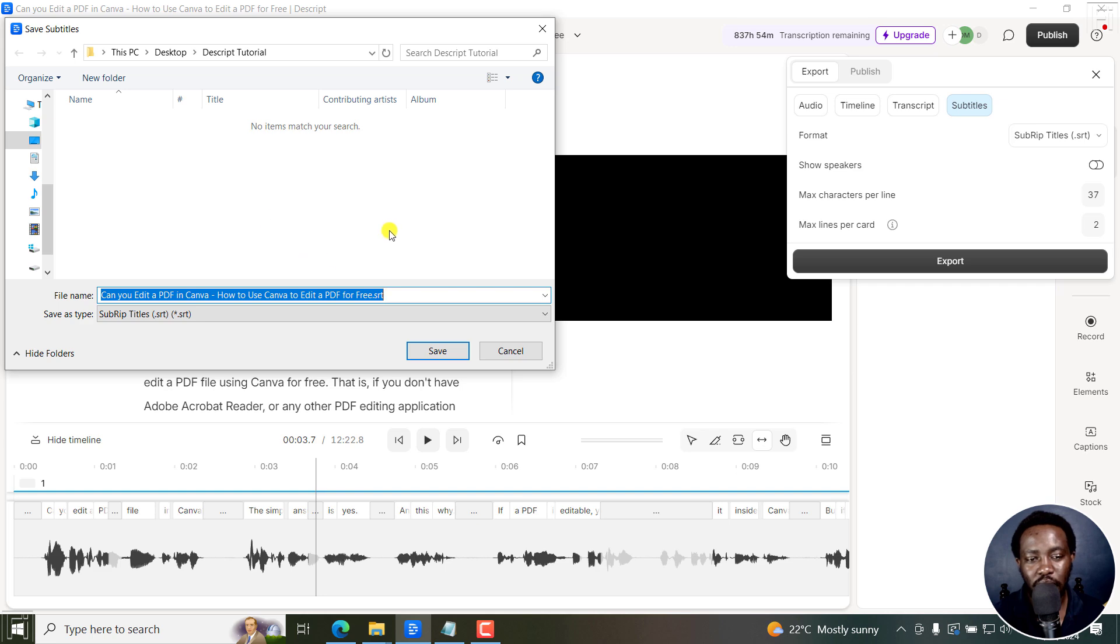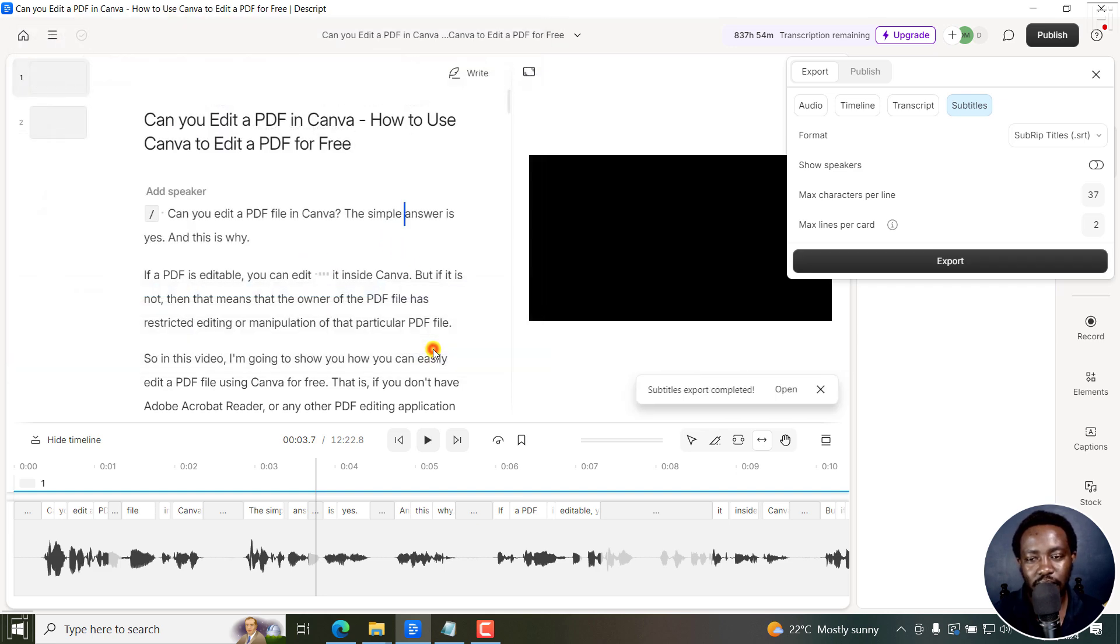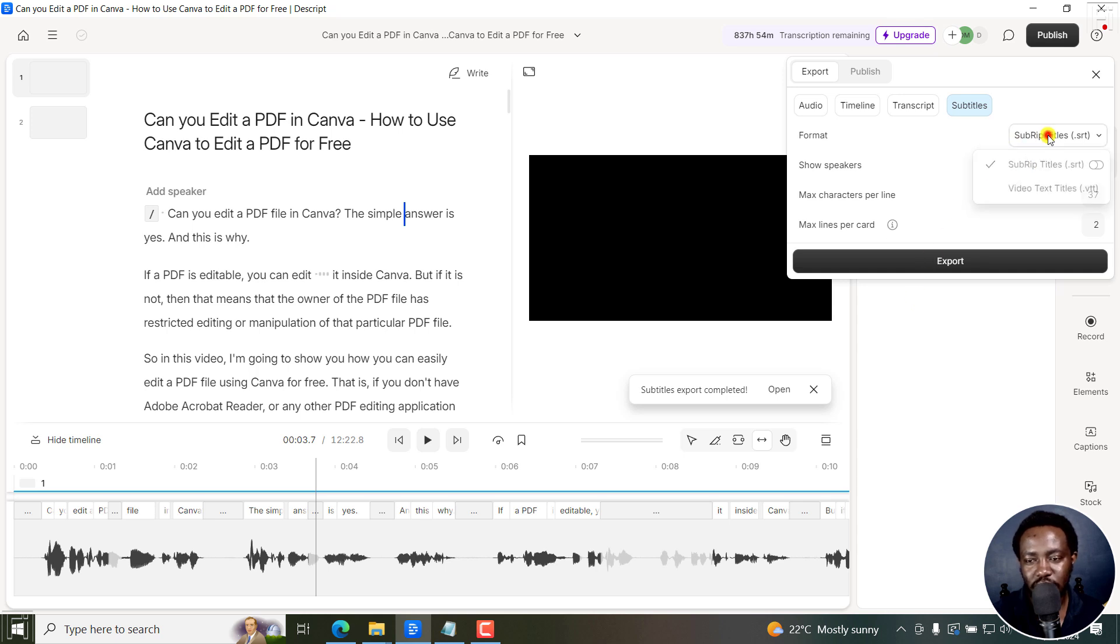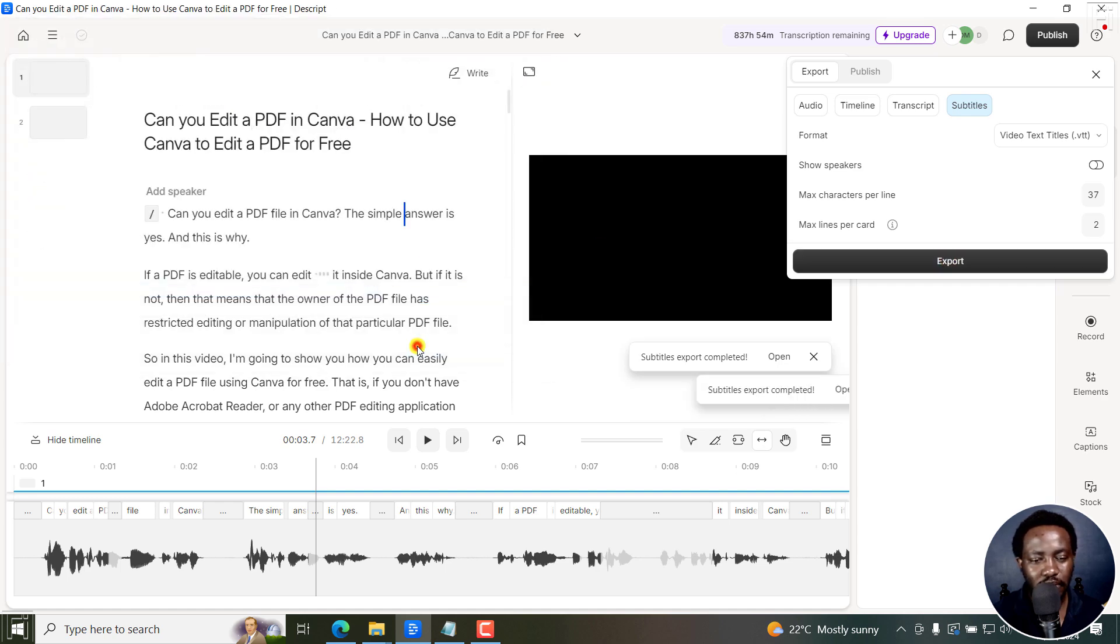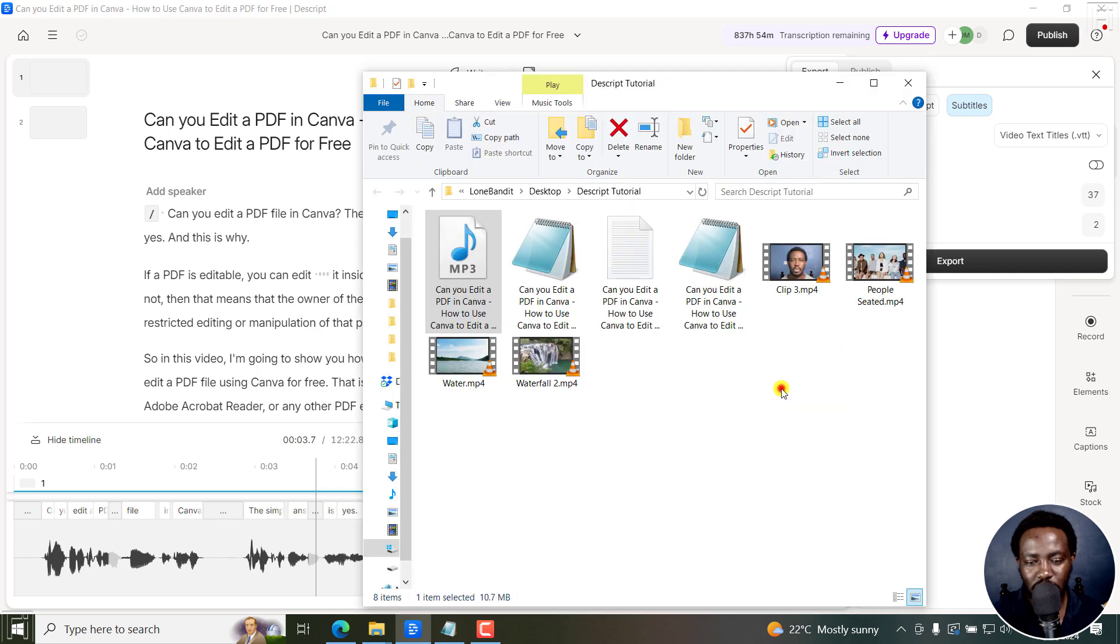And then choose the folder I want to save my SRT subtitle. It's exported. I can also choose VTT. And then click on export, the same folder. And if we navigate to the folder, let's click on open.